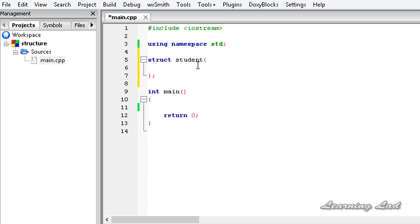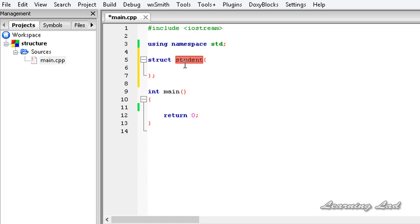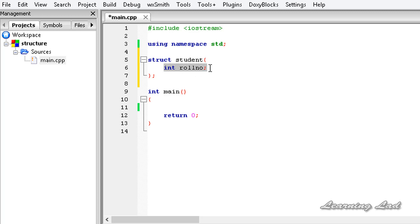Now, in between these curly braces, whatever variables we declare will be considered as the members of the structure. All those members are available under this one name student. For example, in this struct student, I want to store the roll number of the student. It's going to be of type int and I'll call it rollnumber. Declaring a member of a structure is similar to the way we declare regular variables.